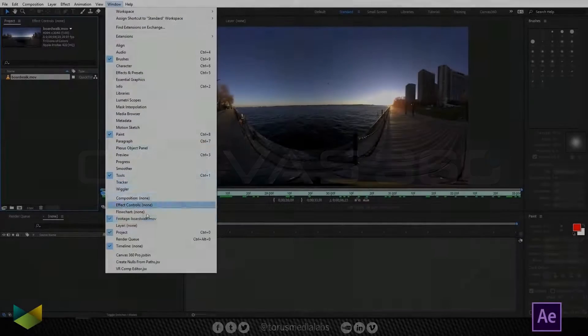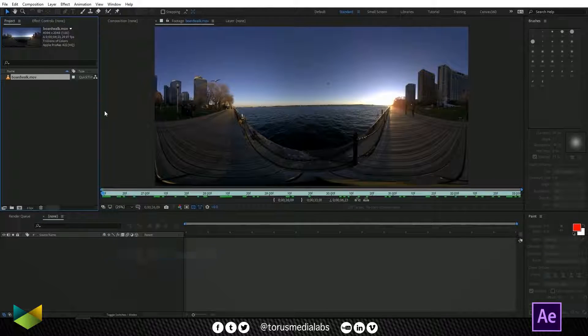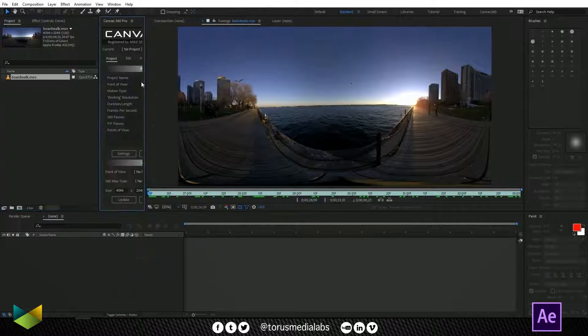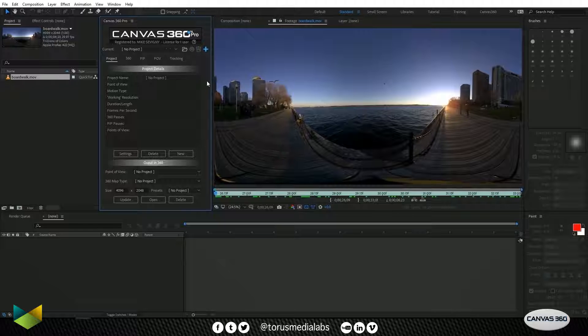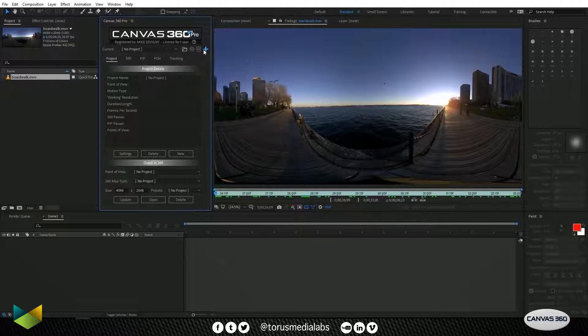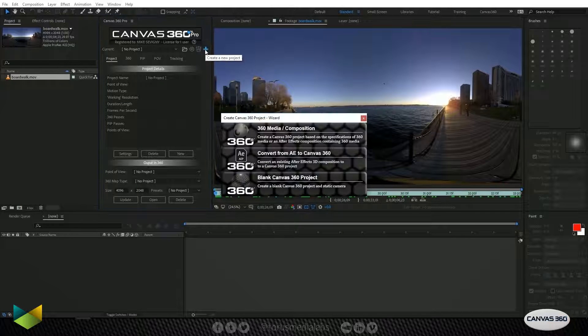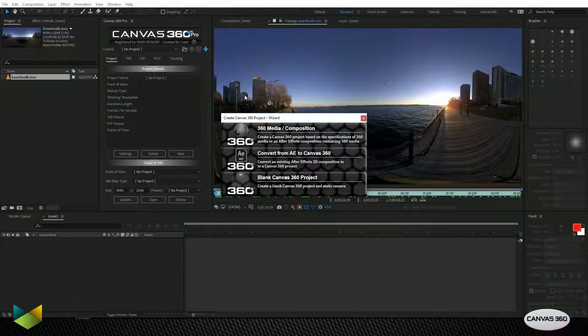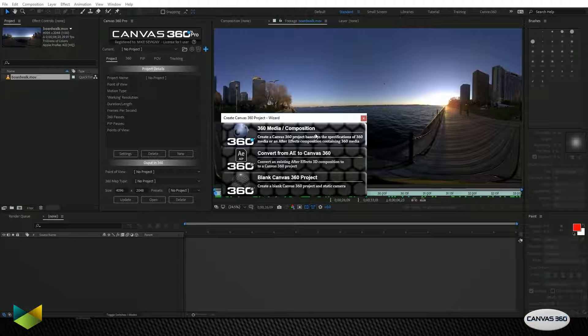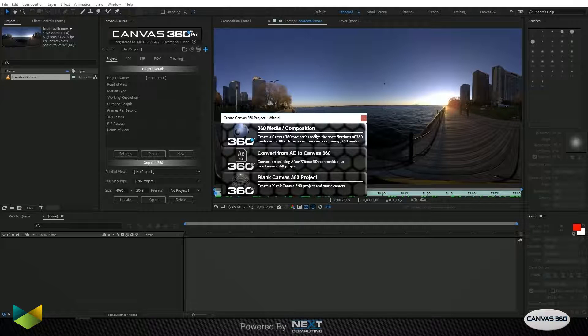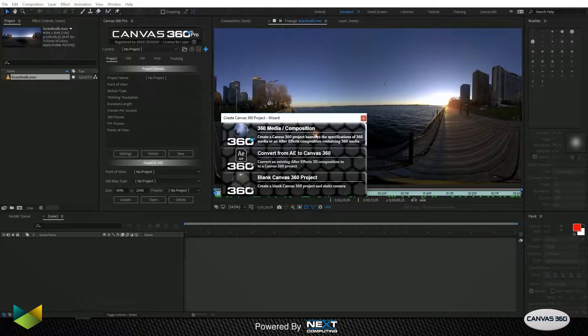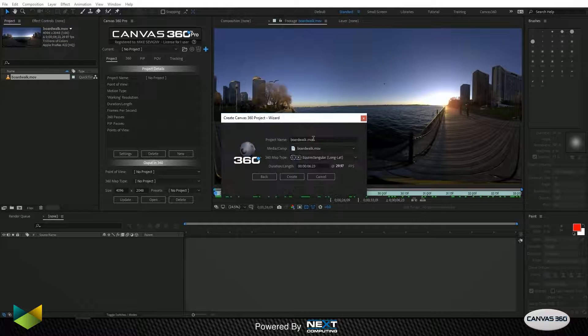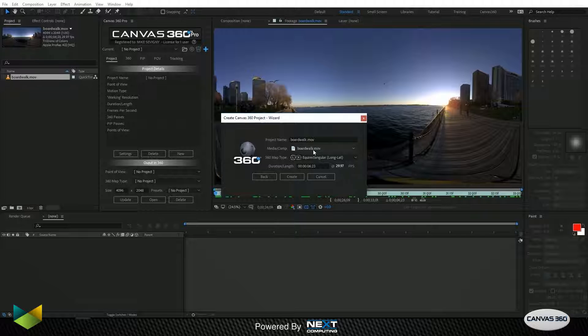So I'll first launch Canvas 360. Then I'll create a project just by clicking on this plus sign. We want to create a project using 360 media so I'll select the first option and in the drop-down here I'll select my media.